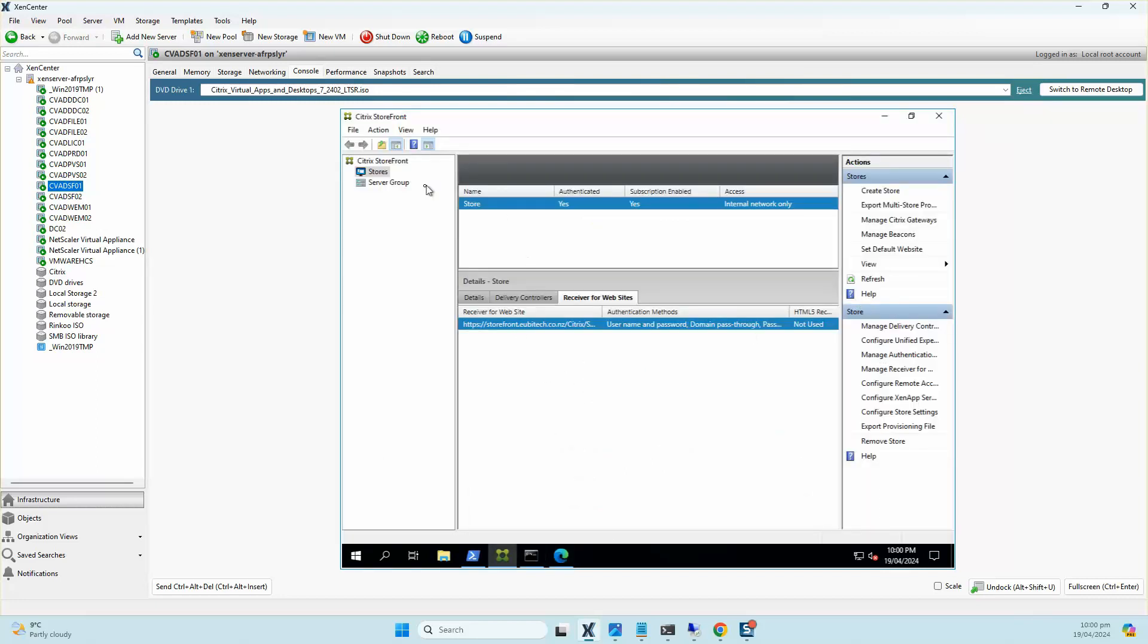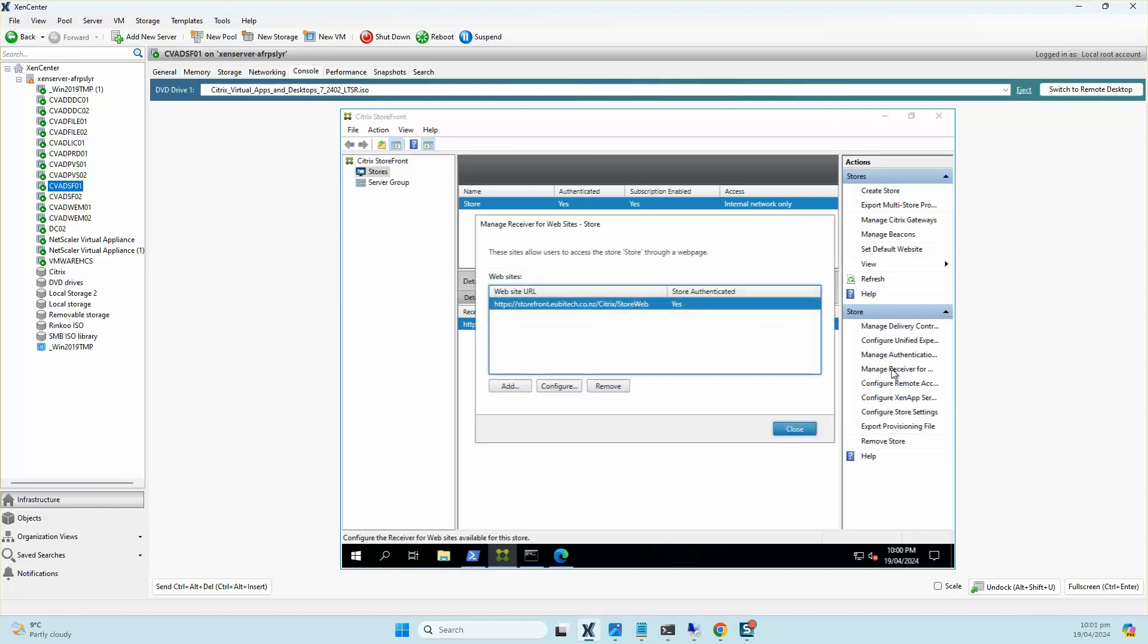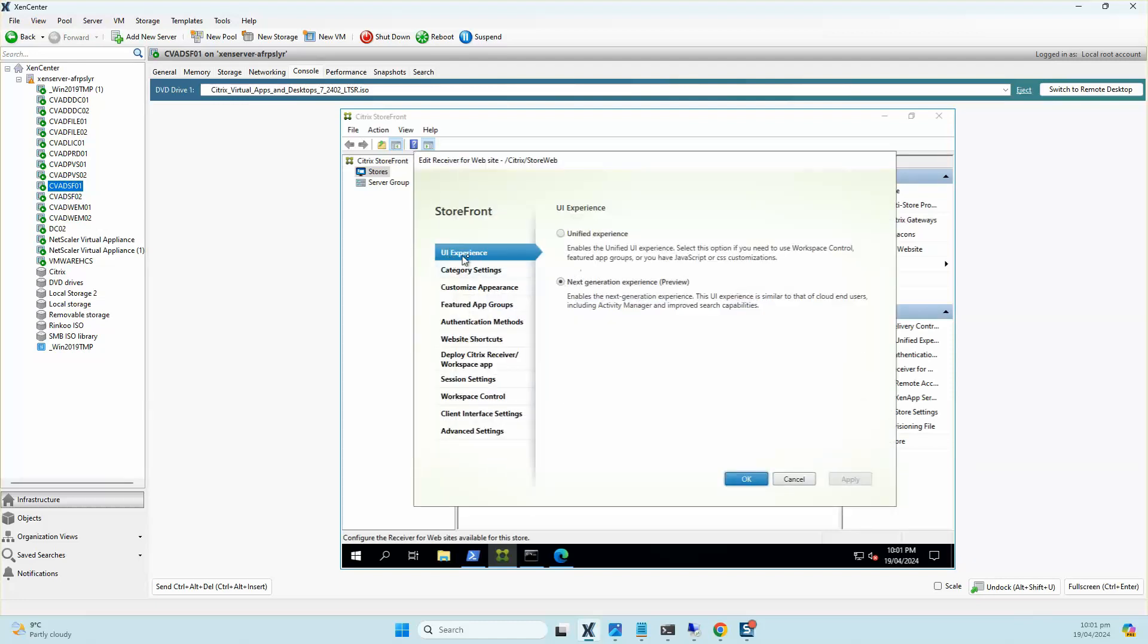Within the StoreFront console, if you have a look at Manage Receiver for Websites and click on Configure, there's a new option under the UI Experience called Next Generation Experience, and that's the reason why I'm getting the new look and feel of Citrix Cloud in here. If I didn't want to have the Cloud experience, I could still use the Unified Experience by clicking the Unified Experience and going back to the same web page that we used to be able to see when we're using the LTSR version. But I prefer to use the Next Generation Experience. It's pretty trendy and it looks pretty much exactly the same as the Cloud.